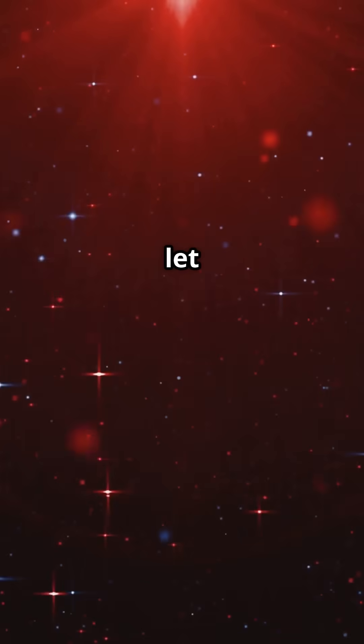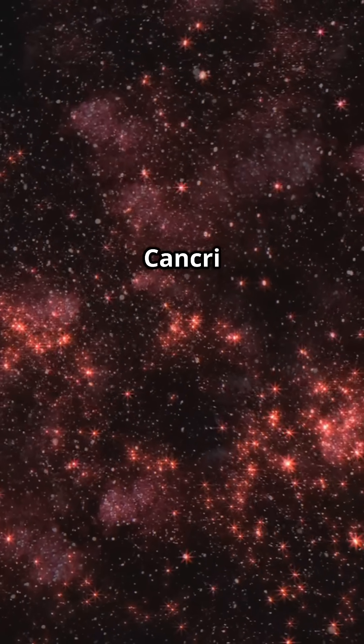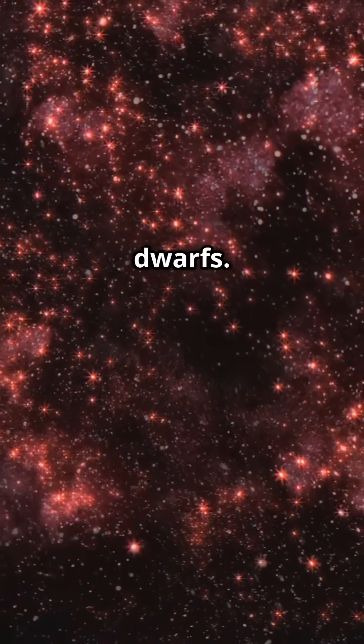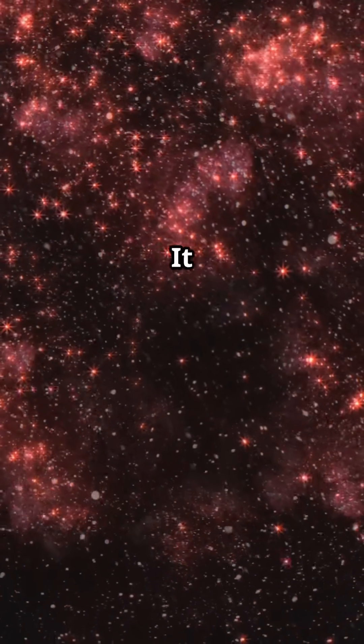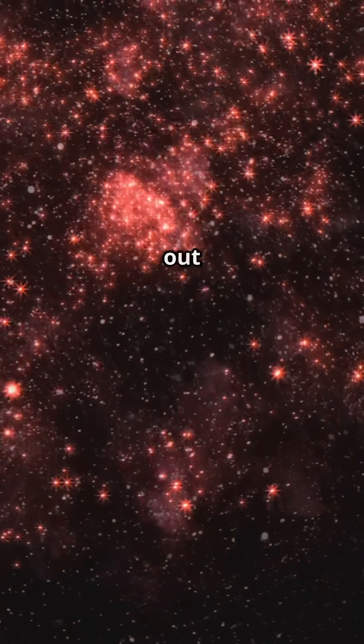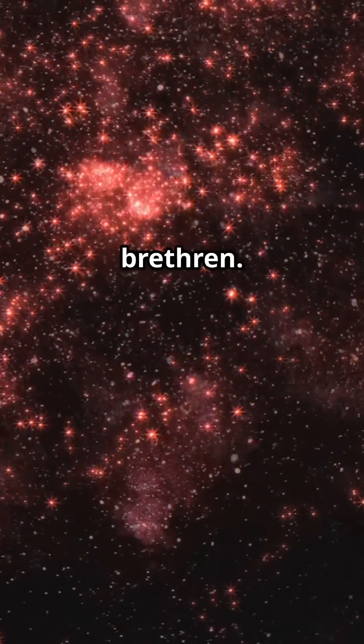But don't let that fool you. DX Cancri is a bit of a rock star among red dwarfs. It possesses characteristics that make it stand out from its numerous brethren.